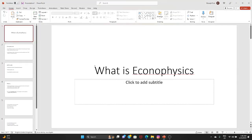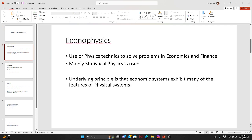EconoPhysics is a combination of economics and physics, and it has a lot of applications in the field of finance — in quantitative finance in particular. This field was developed somewhere in the 90s, although many physicists have contributed to economics in the past.